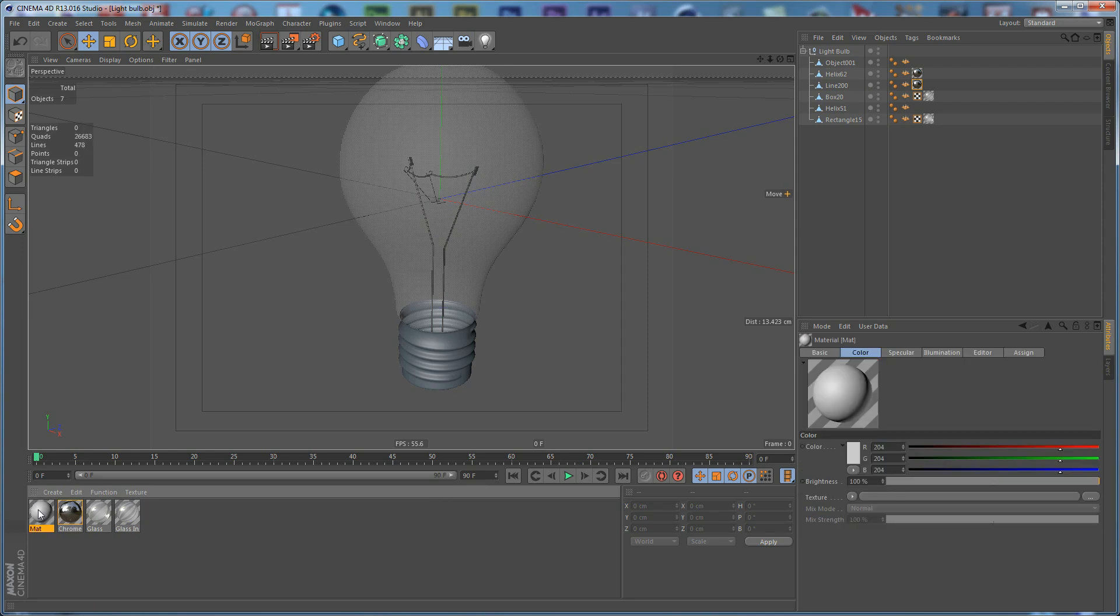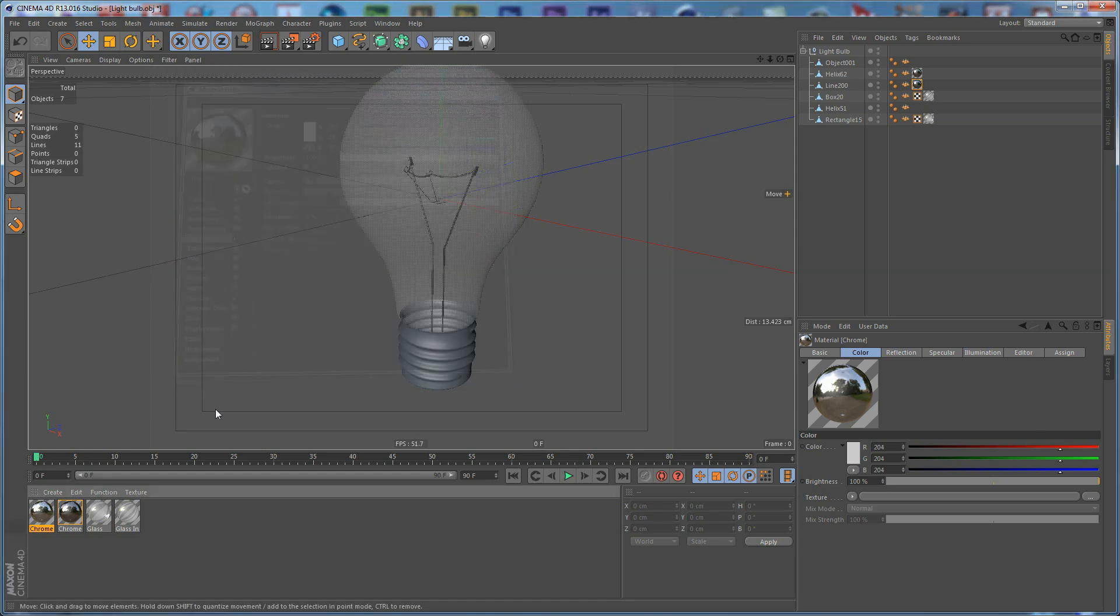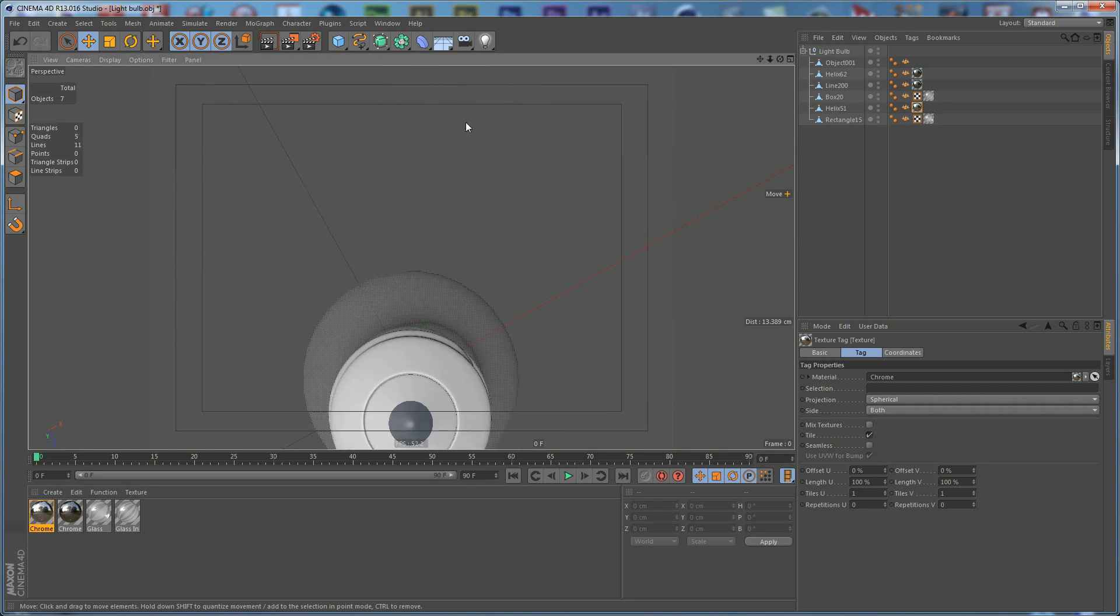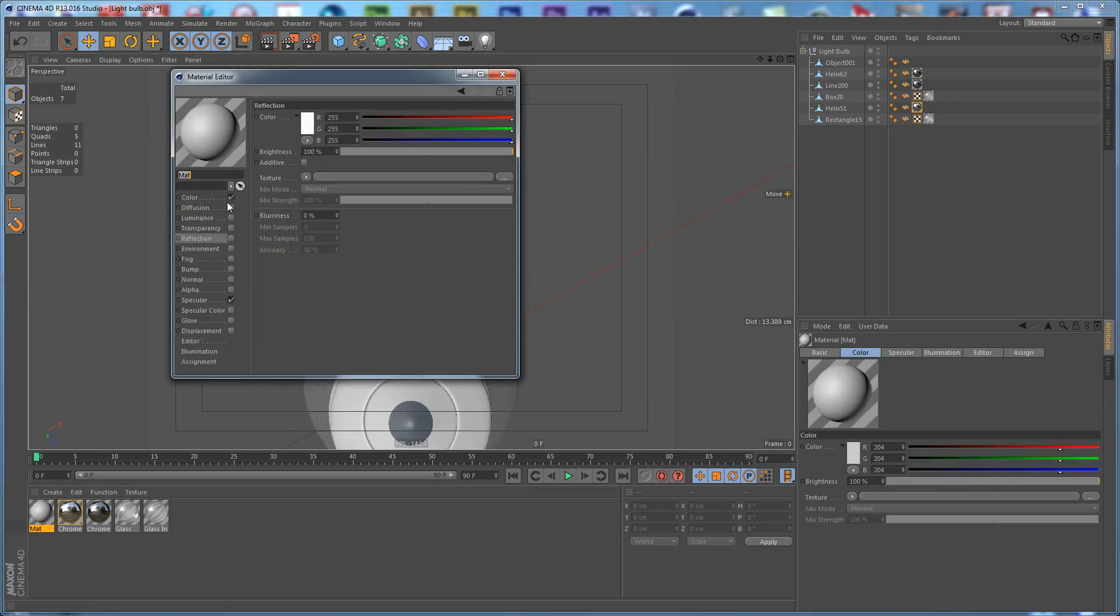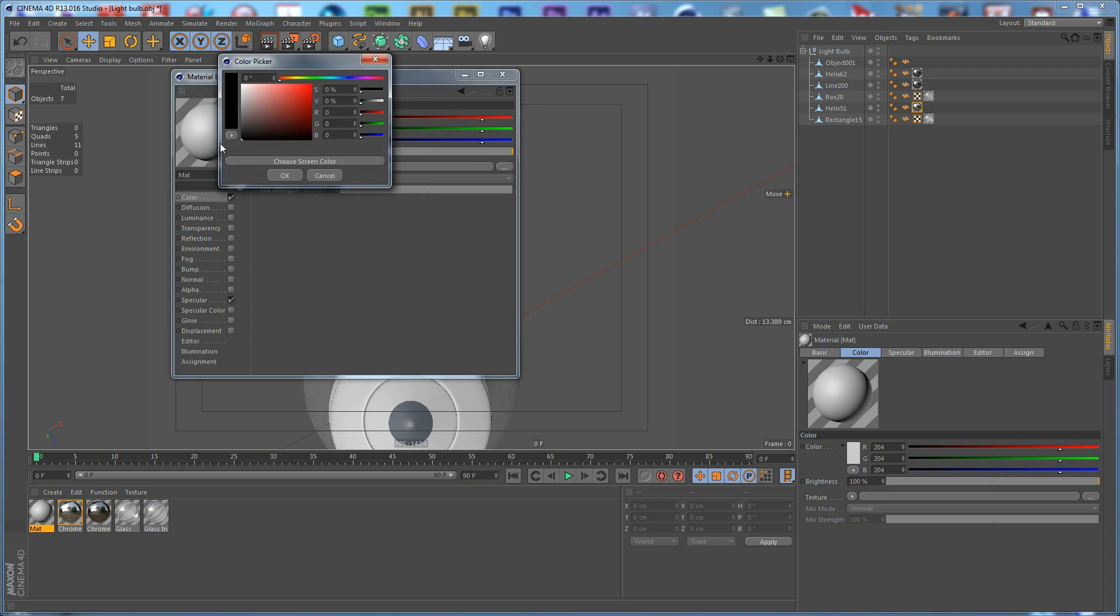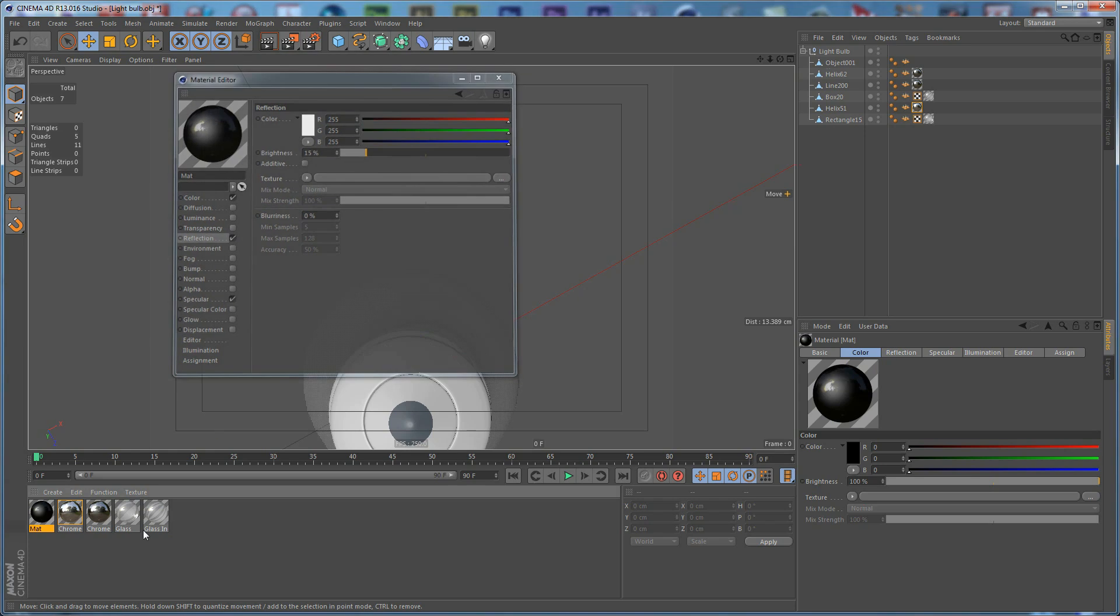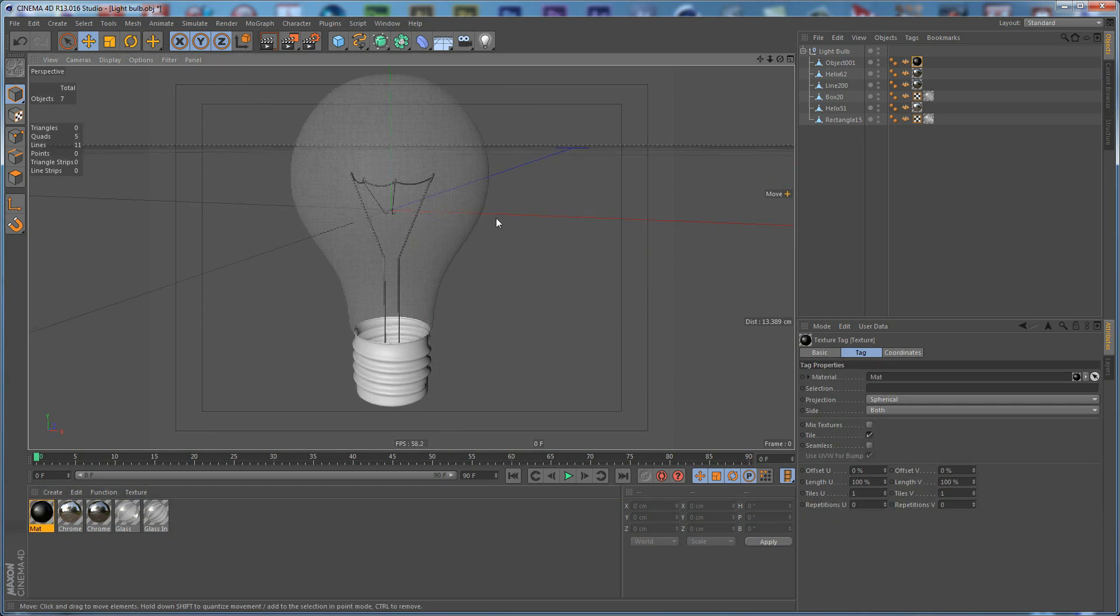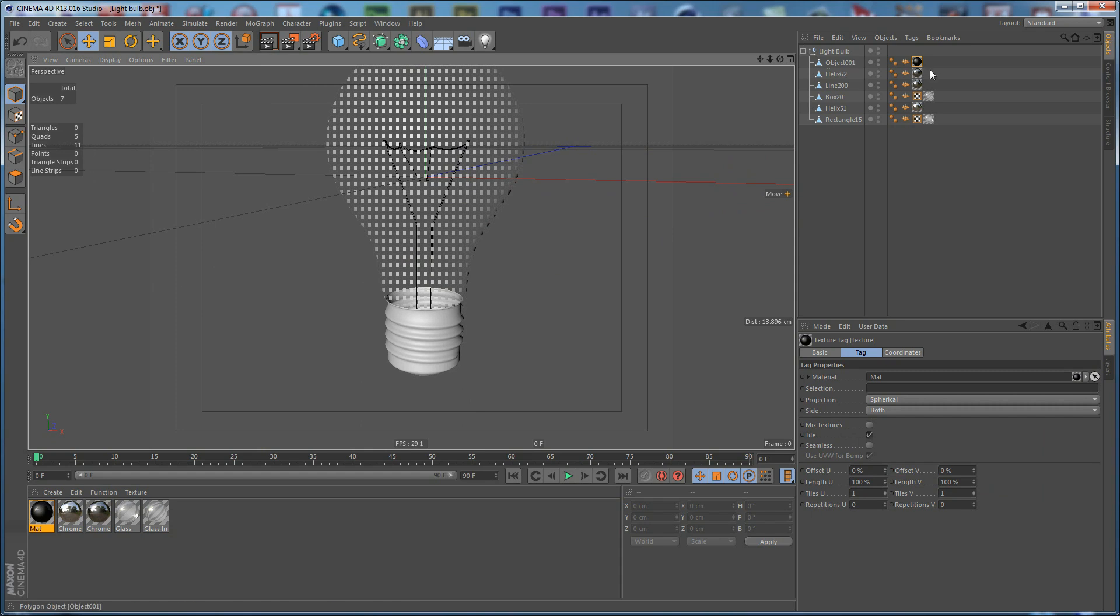Create a new material and name it Chrome. Set the Reflection to 100% and apply it. Then create another material and make it black with a bit of Reflection and apply it. We are ready with the textures of our White Bulb.